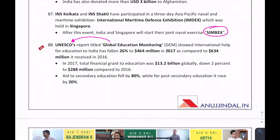The Global Education Monitoring report showed that international aid for education to India has fallen to $4.64 million in 2017, compared to $6.34 million — a drop of 26%. This was found in UNESCO's Global Education Monitoring report.